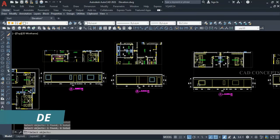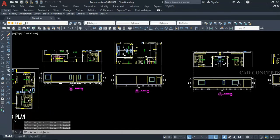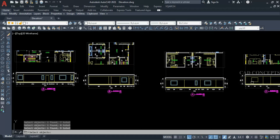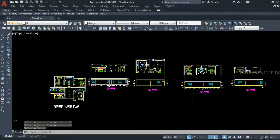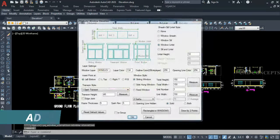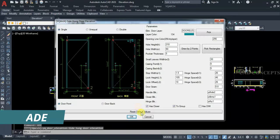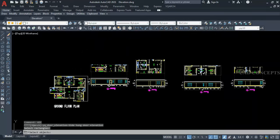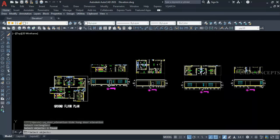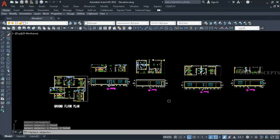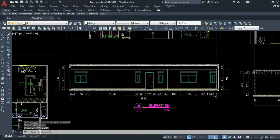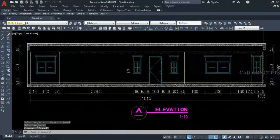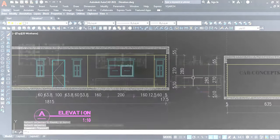By the WDE command, you can fill the window area wherever you are getting it. This much window we have — just take out something like this. Use the ADE command to place the door. In just one time, you can place your complete elevation — doors, windows — something like this, as you can see here.